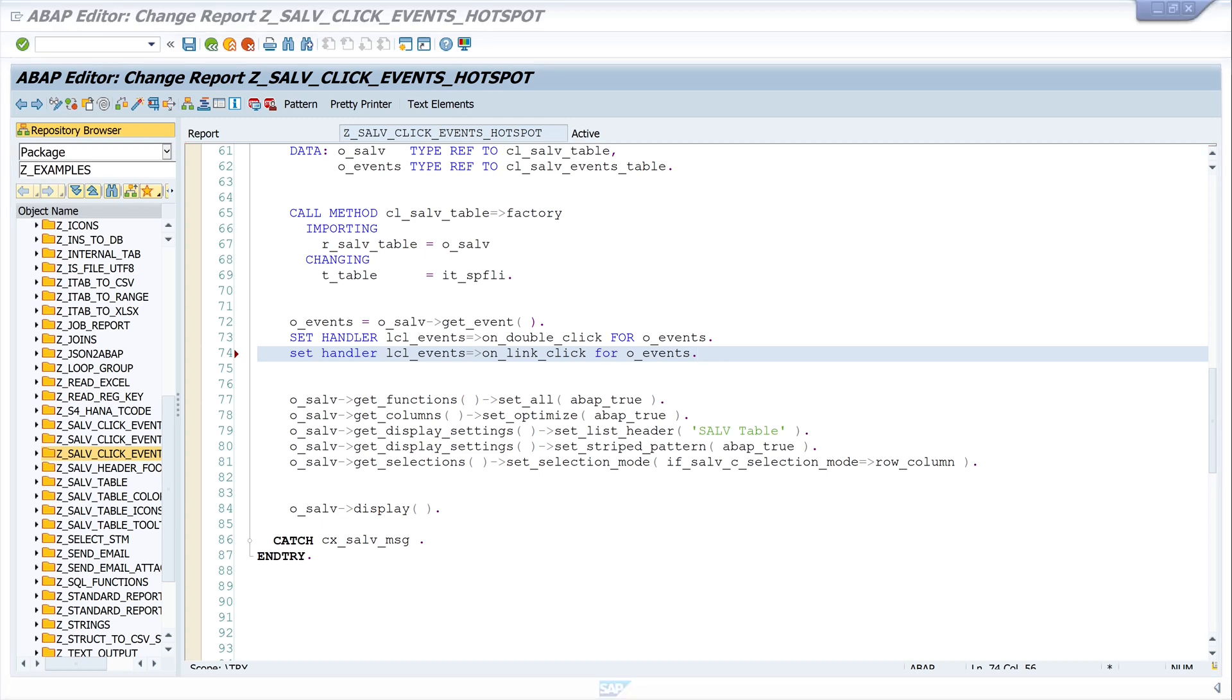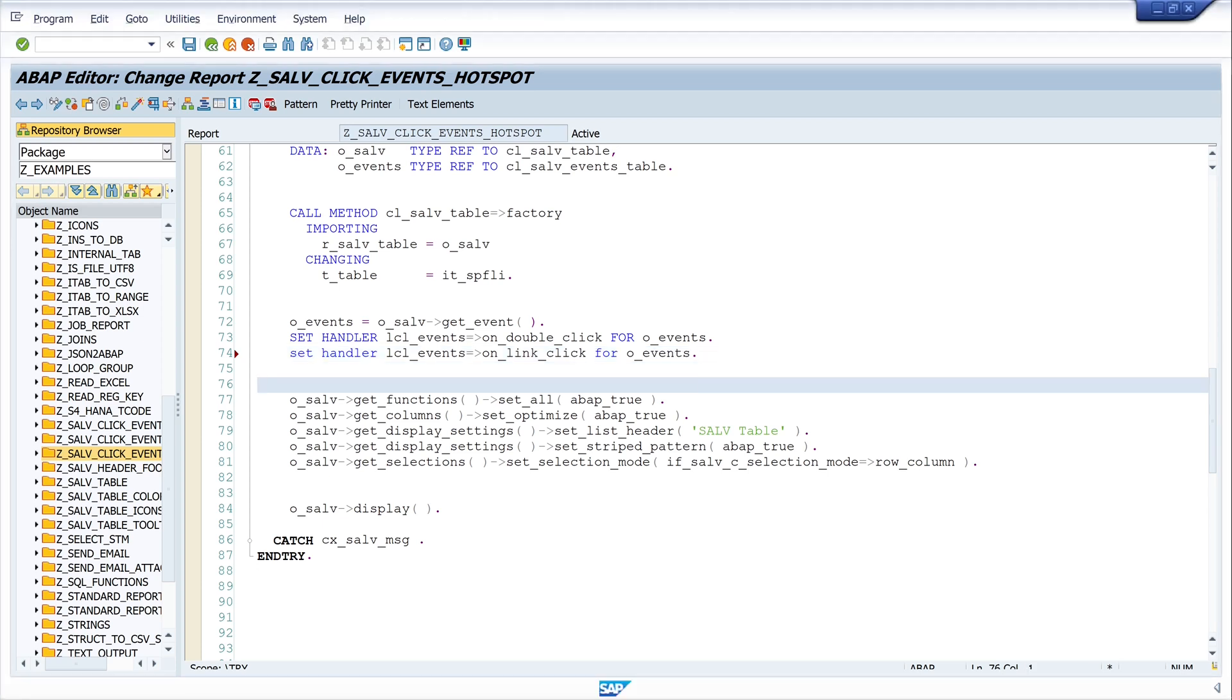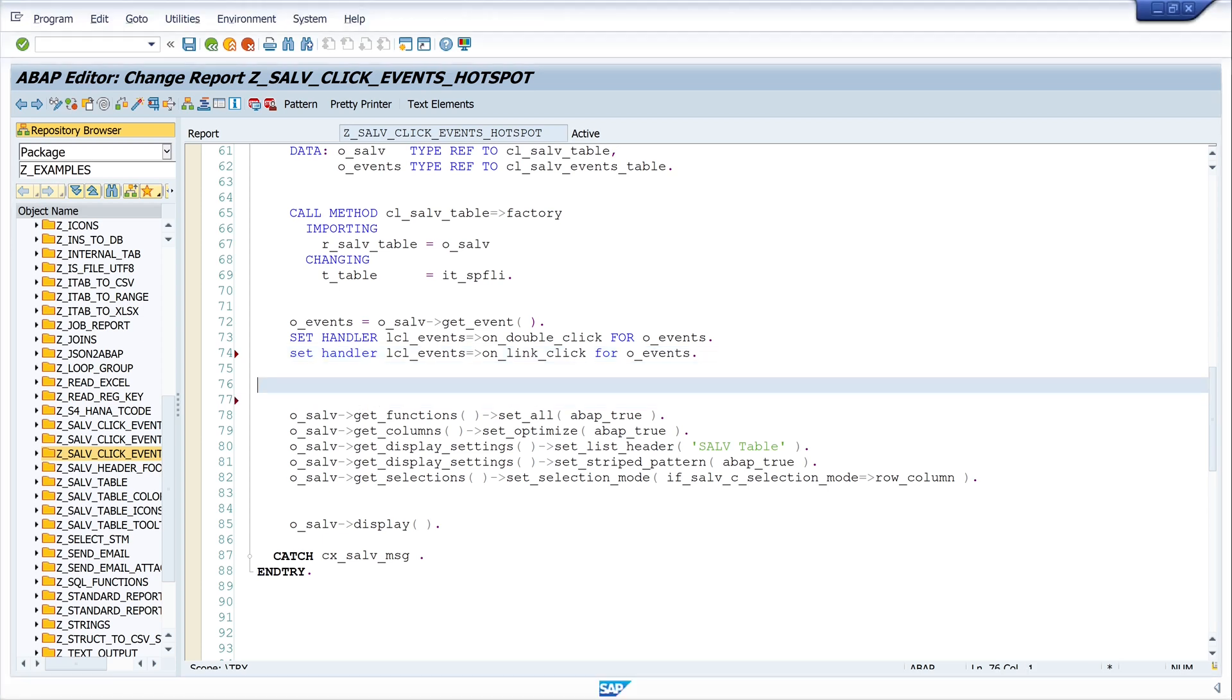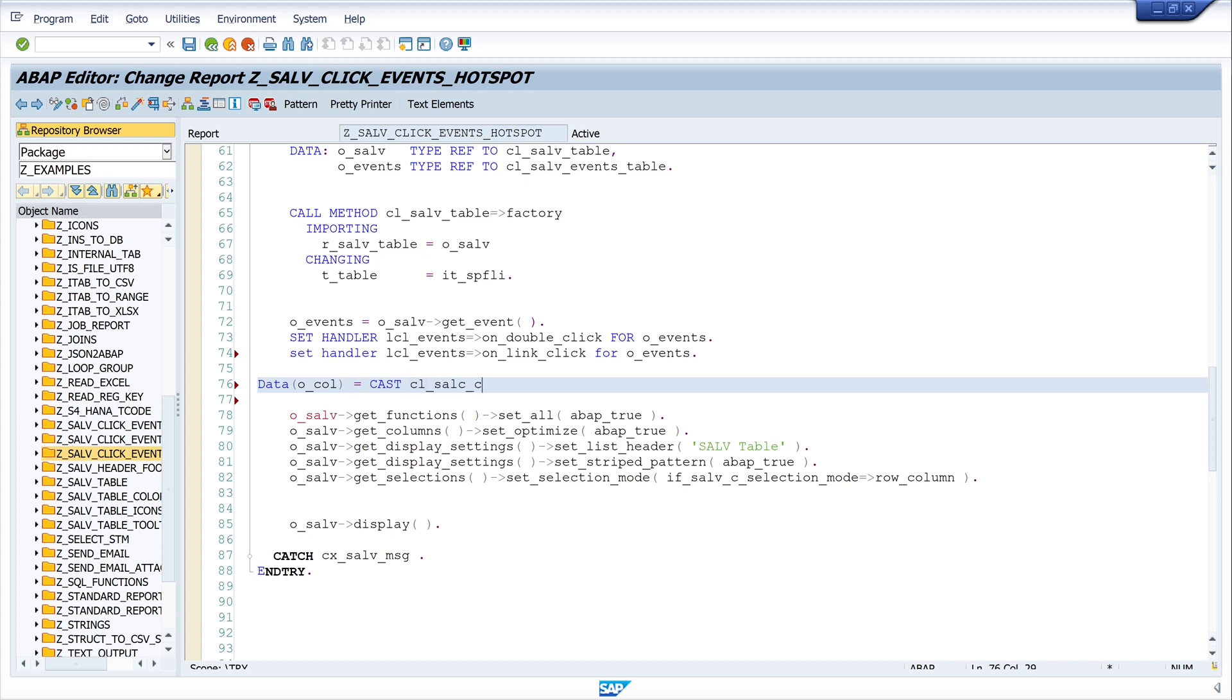And next we have to set the column where the hotspot should be set. And for this we create a column object. Data o_col is cast CL_SALV_column_table.